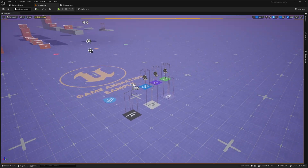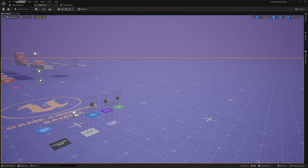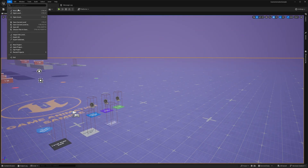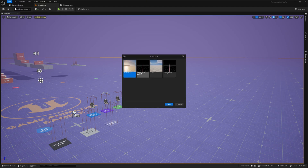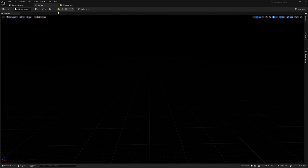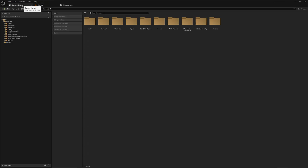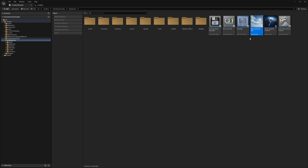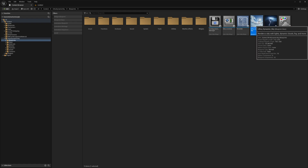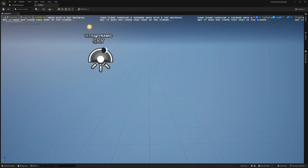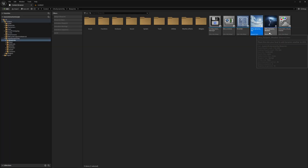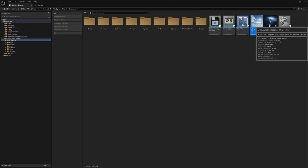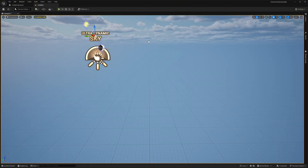Add Ultra Dynamic Sky to the project and open it up. The first thing we can do is make a brand new level — go to File, click New Level, and open up an empty level. In the Content Browser, go to Ultra Dynamic Sky > Blueprints and drag the Ultra Dynamic Sky blueprint into the level, then also add the Ultra Dynamic Weather blueprint.